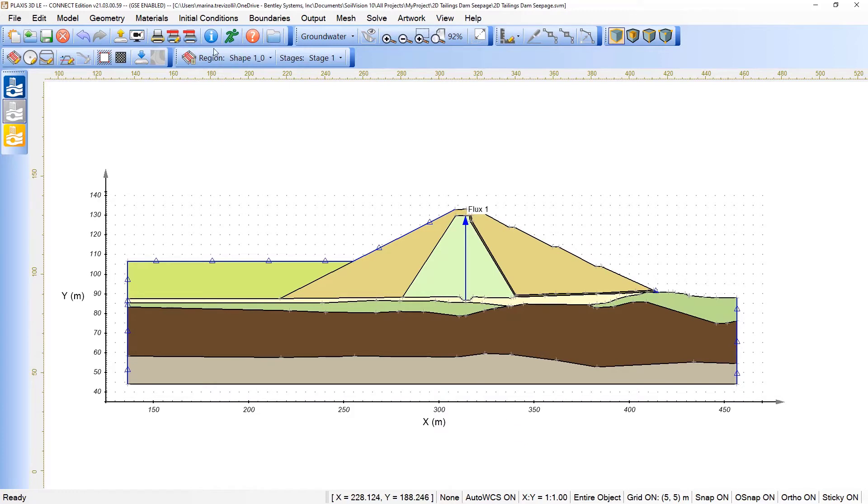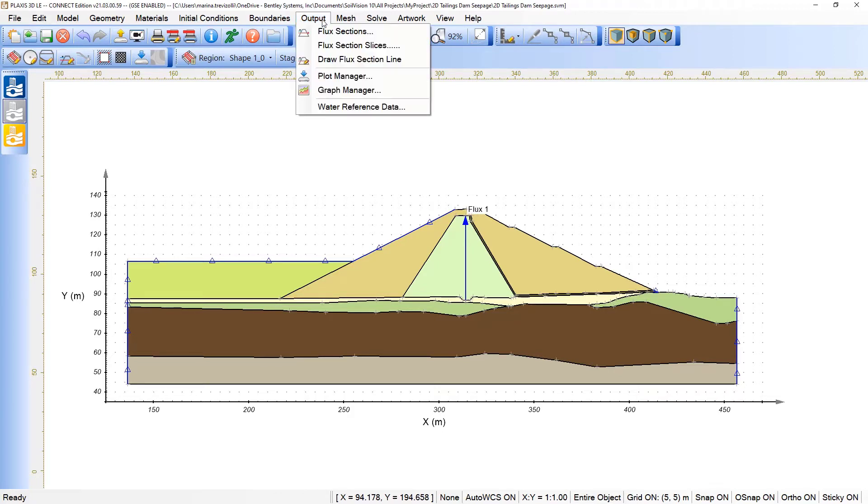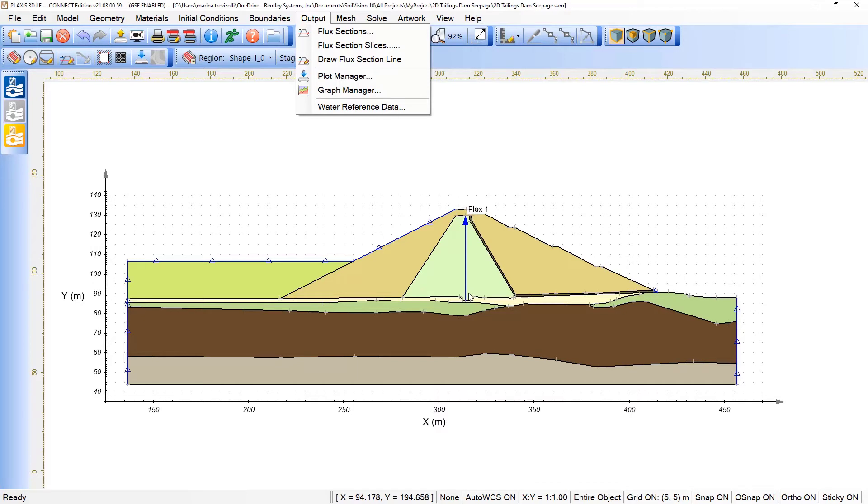Well, under the input portion, we already have here the output menu available for us. What does it mean? If we would like to map a certain parameter during the analysis or graph the behavior of points, sessions, and so on, or even draw a flux section as we can see here,